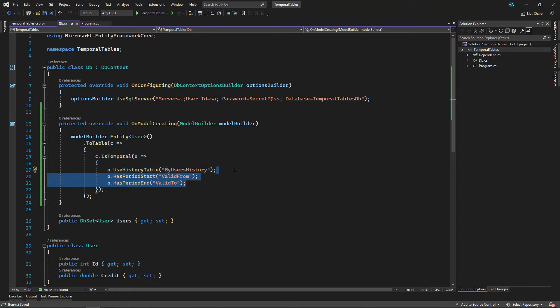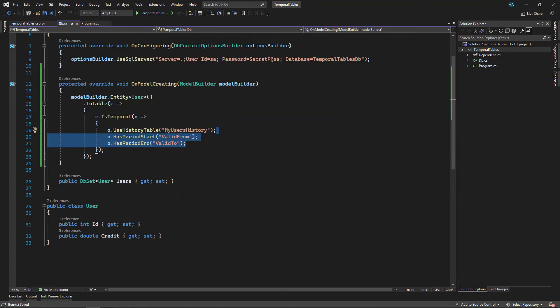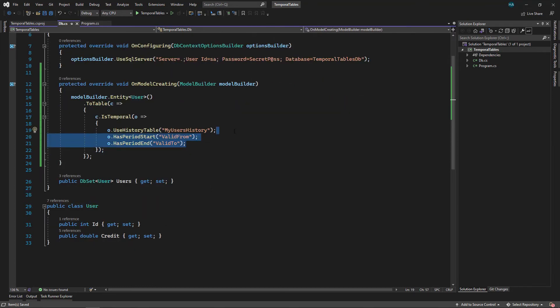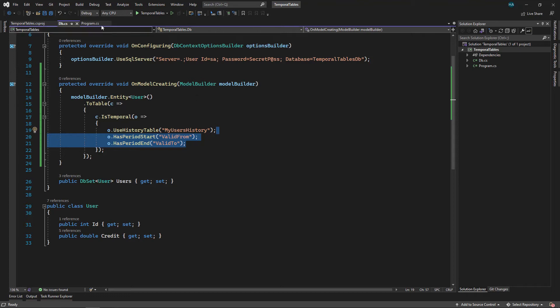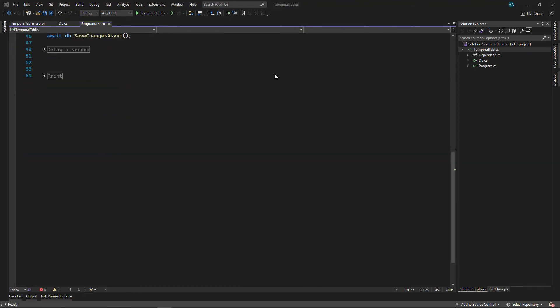Okay, this is how you configure this. And since we don't have these two properties inside our User class, these are just shadow properties. If you want to know what are shadow properties, check out my previous video about shadow properties. The link to that video will appear now on the top corner of the video. Now let's go to the program.cs.